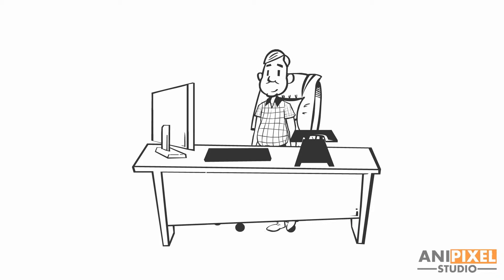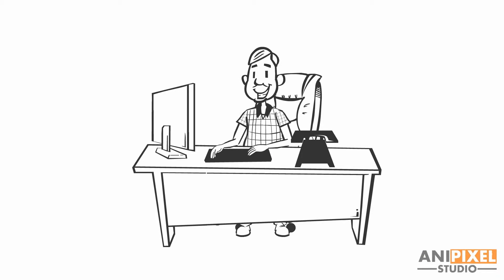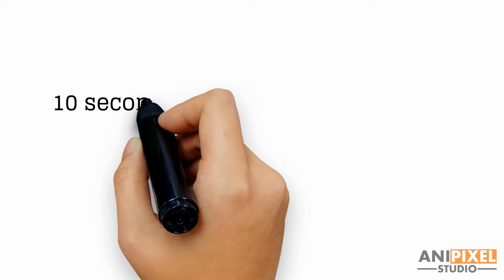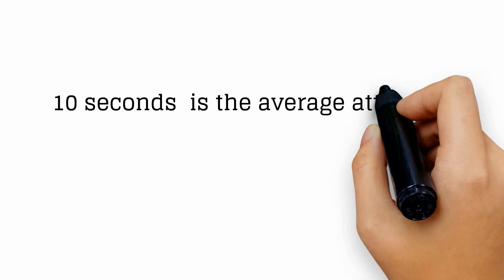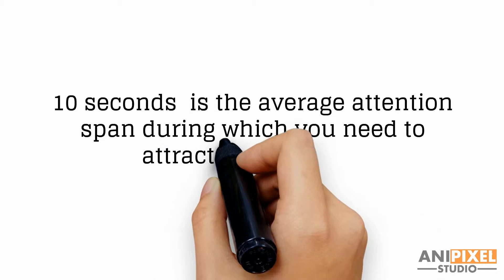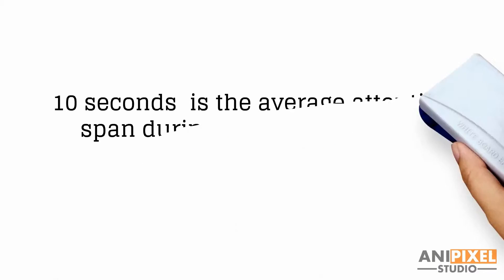However, if a stranger lands on your website, would he be able to understand your business model and offerings in 10 seconds? I said 10 seconds, as that is the average attention span during which you need to attract his attention.